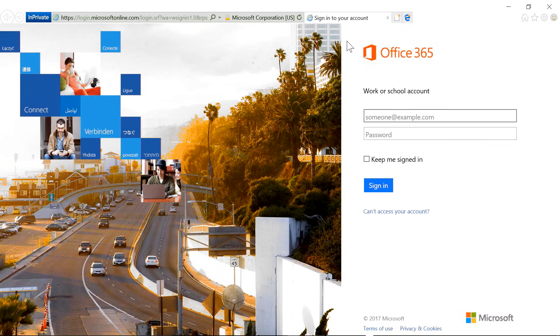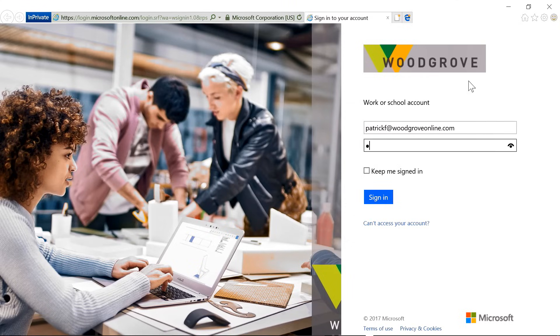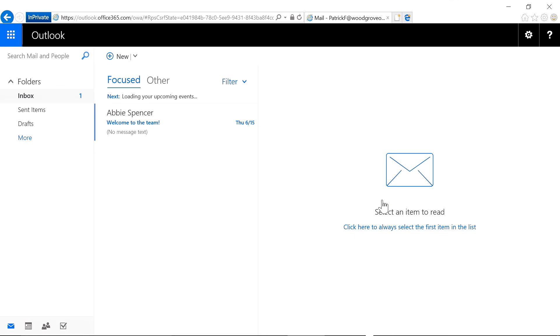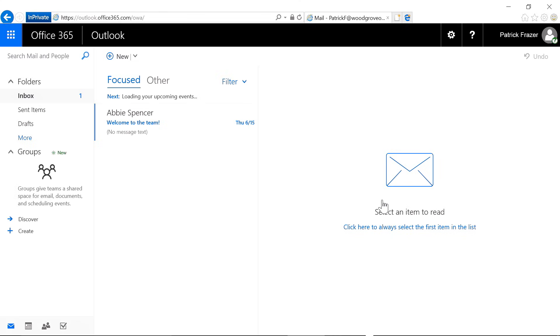Here I am on the standard Office 365 sign-in screen. I'm going to sign in using the same credentials that I used to sign into on-premises applications, and I'm in. Although this looks like a straightforward sign-in experience, what's happened is behind the scenes, pass-through authentication has successfully validated my password against my on-premises Active Directory in real time. Let me show you how this experience gets even better, this time by combining pass-through authentication with a new seamless single sign-on capability.